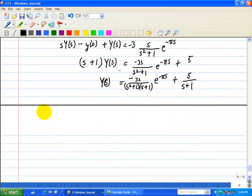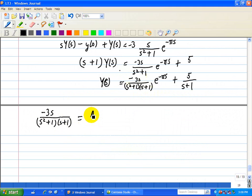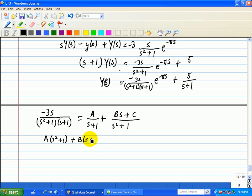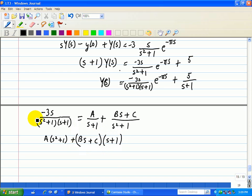Now we do a partial fraction expansion for the term negative 3s over (s squared plus 1)(s plus 1), setting it equal to A over s plus 1, plus Bs plus C over s squared plus 1. Putting everything over a common denominator, the numerator becomes A(s squared plus 1) plus (Bs plus C)(s plus 1), which must equal negative 3s.